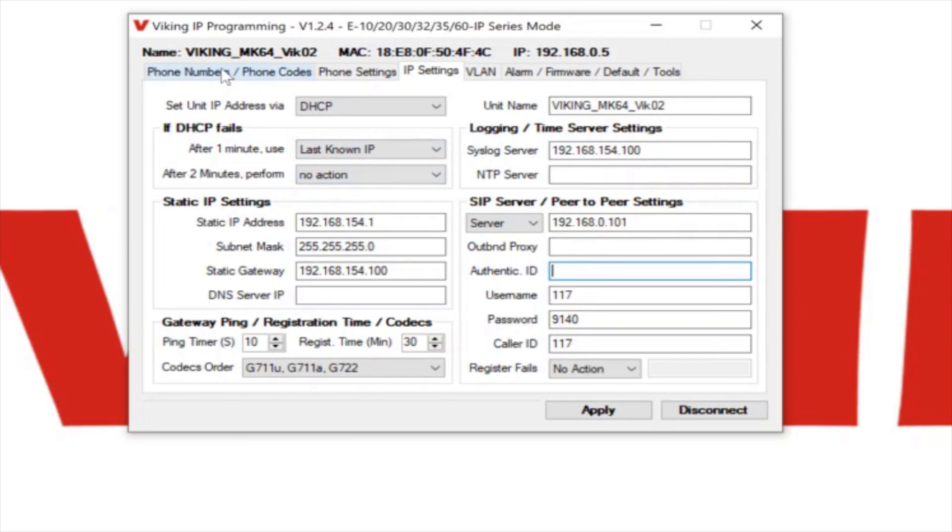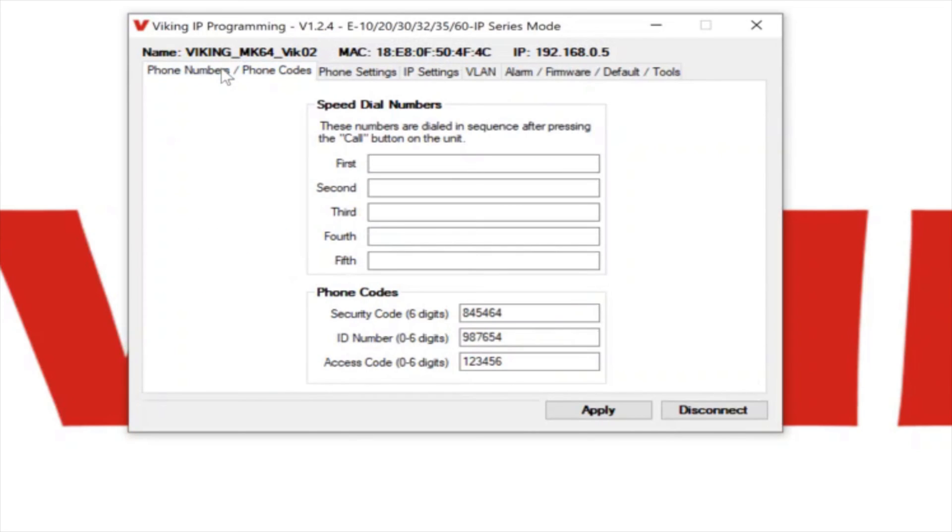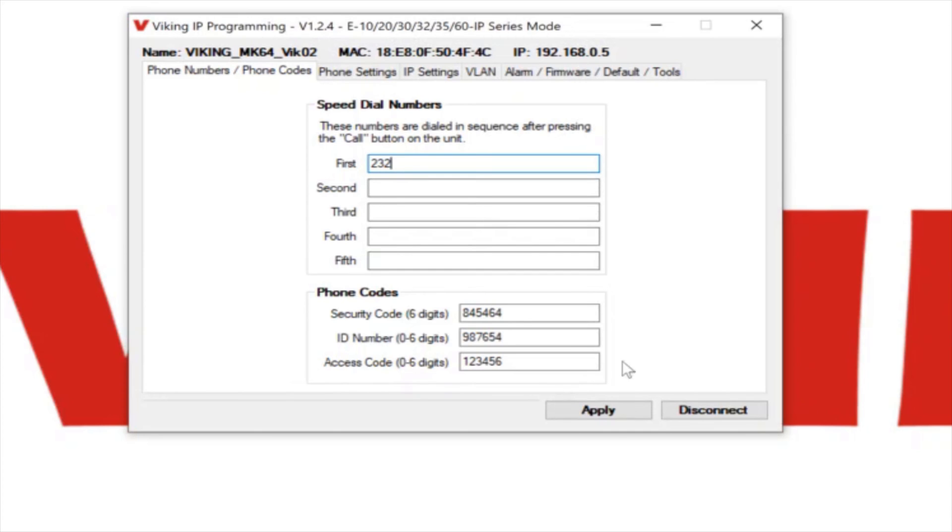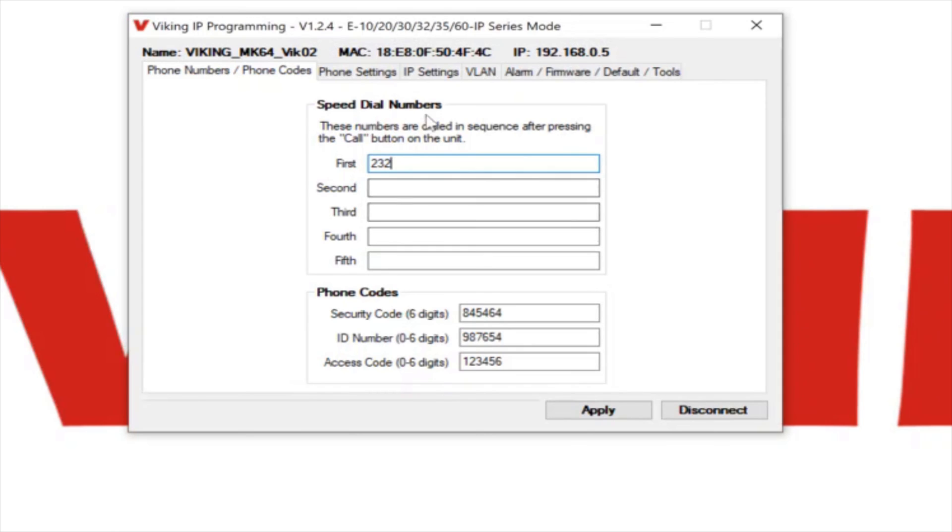There's a phone numbers tab. Now that we're finished with the SIP server information, we're going to configure the phone and we're going to call that extension 232. So we're going to put in the first speed dial spot, extension 232. And you'll see I've got the apply button at the bottom, but I'm not going to click on apply yet. I'm going to get everything configured at once and then I'll click on the apply when I'm all finished.